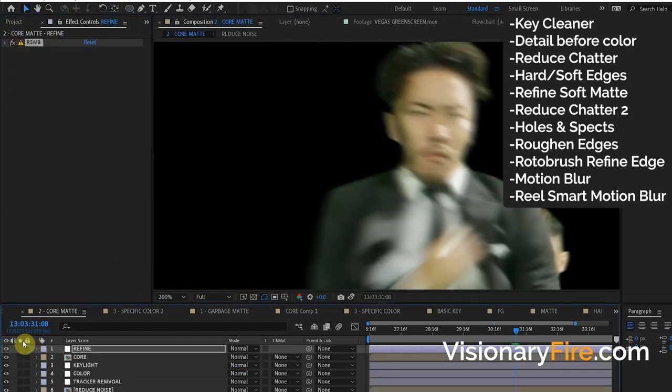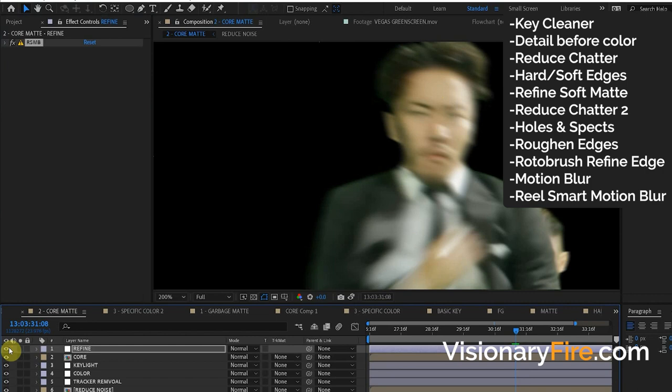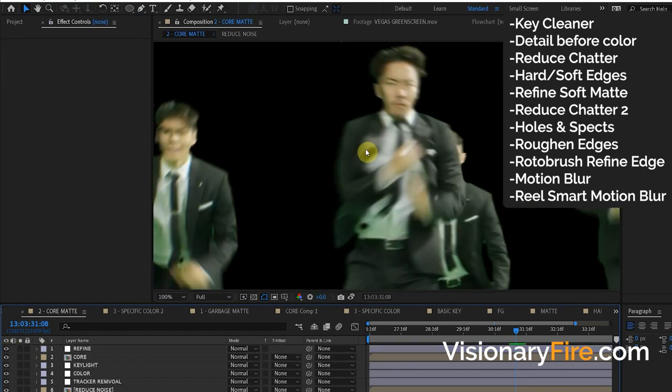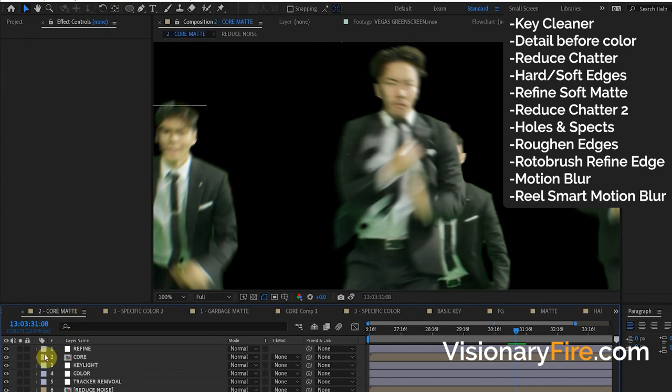The problem is it's not just blurring the alpha channel, meaning the transparency, it's also blurring the actual footage. Sometimes you can just get away with this, just let it blur the footage, especially since we reduce the noise and we're going to add the noise in after. If blurring the footage too much is ruining the beautiful professional footage and a client is really picky, there's a solution.